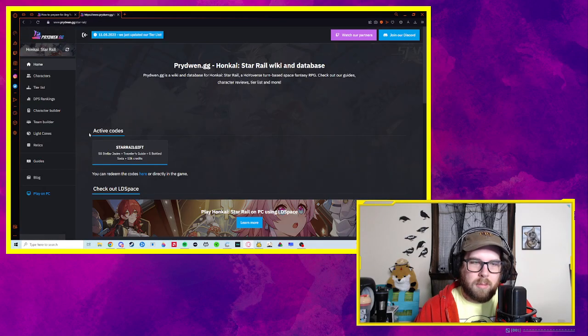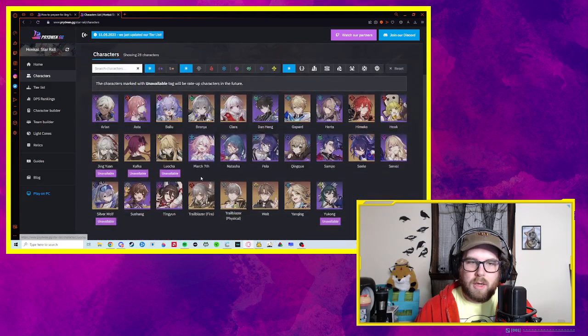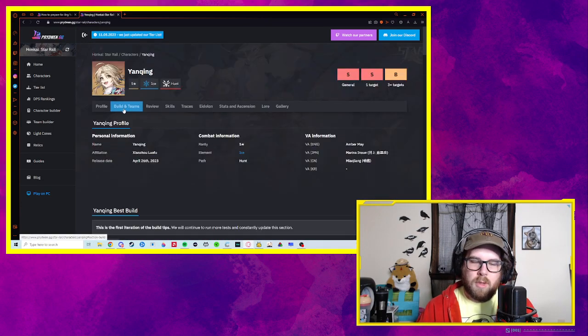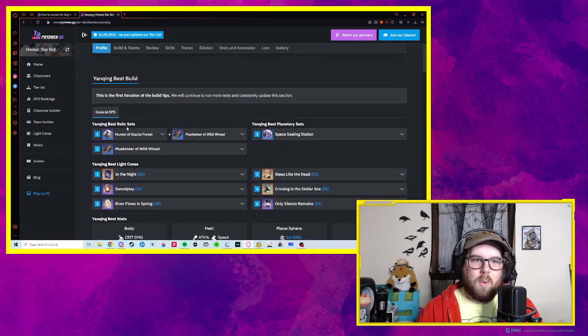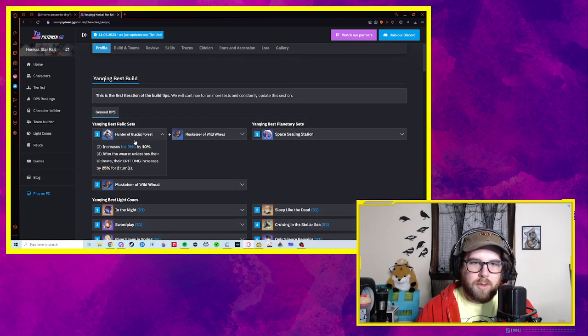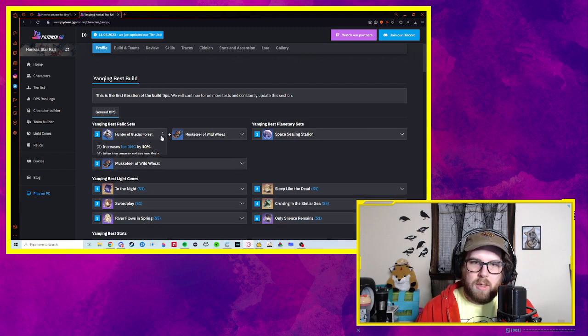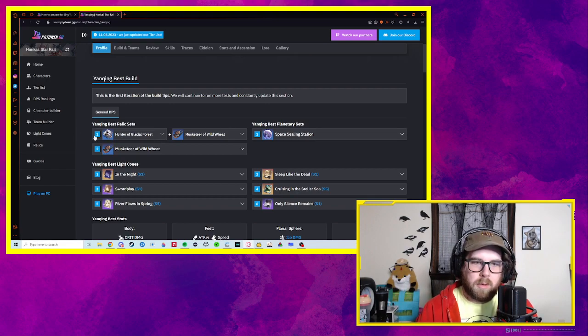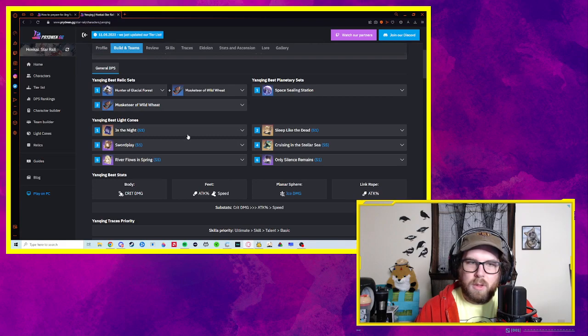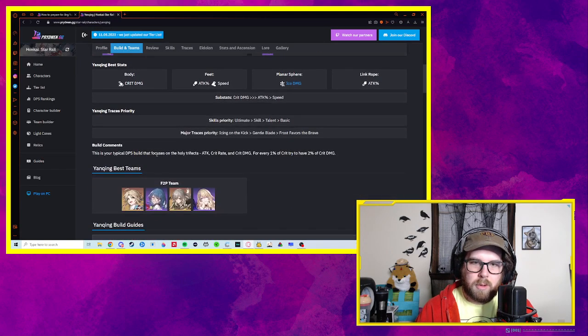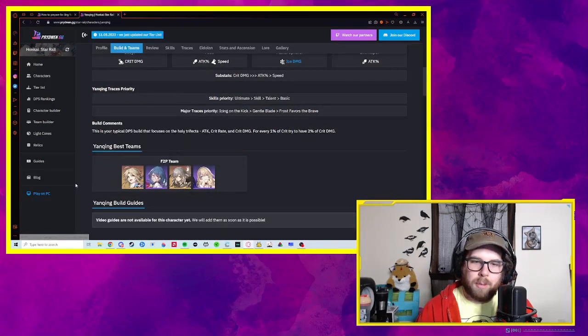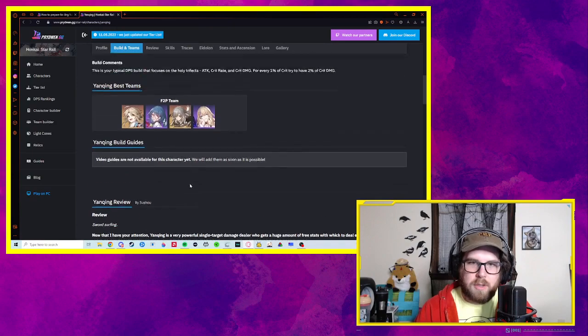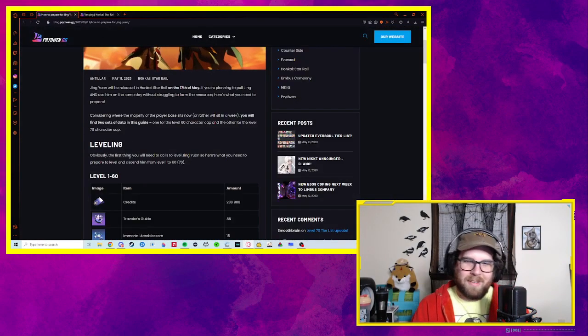I come here to look at builds. I was just the other day I was looking at Yanching. So I got him and I was like, okay, what relics might I need for him? And I was like, okay. If they say Hunter of Glacial Forest is the best, I'm going to figure out where I can farm and spend X amount of time farming for specific relics. And they also give rankings of light cones, which is pretty cool. The team builder, I don't really care about. It's cool that they have, hey, here's a suggested team, but I'm going to play the people I like.